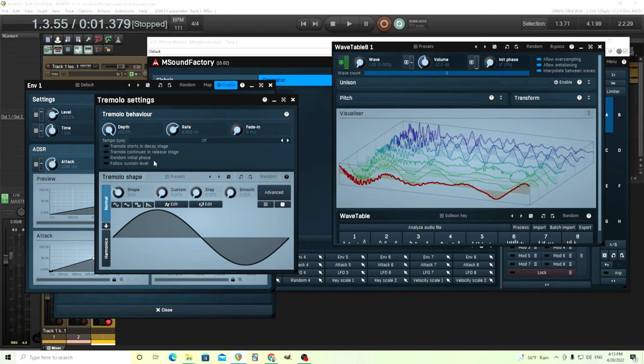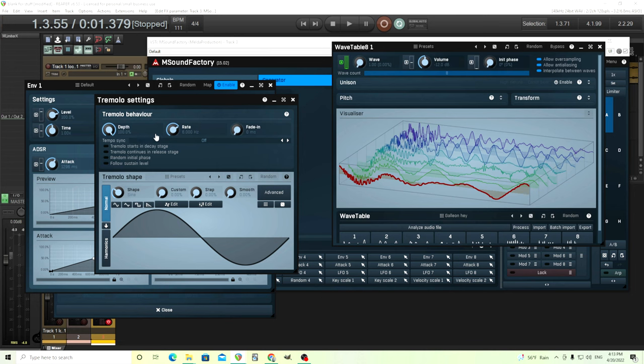Okay. So that might be a little bit annoying. What we might want to do is turn the depth down and turn the rate down. I'll show you what happens when you do that.